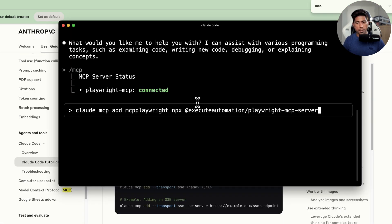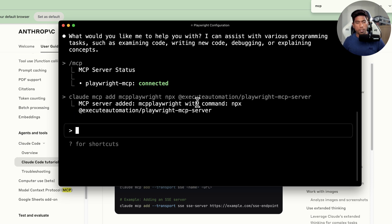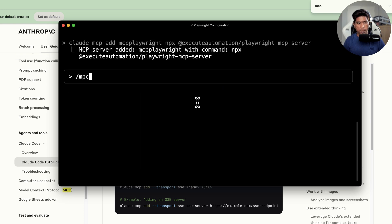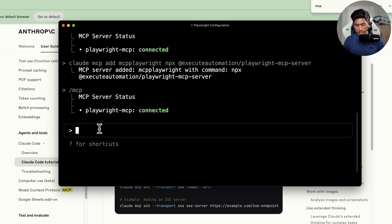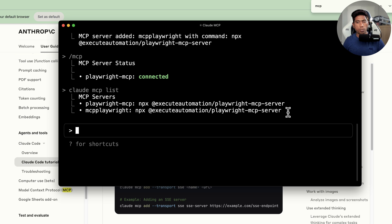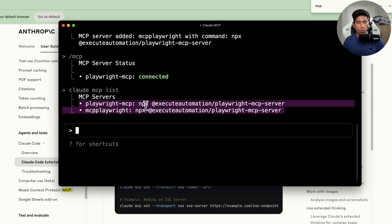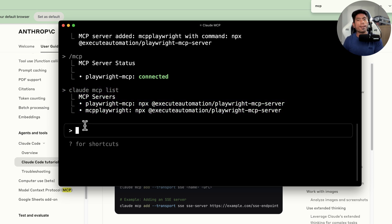Once you run 'npx @execute-automation/playwright-mcp-server' and hit enter, the MCP server is connected. Running slash MCP shows the Playwright MCP server as connected. You can also run 'claude mcp list' to see all configured MCP servers. That's how you configure the Playwright MCP server — or any MCP server — with Claude Code.